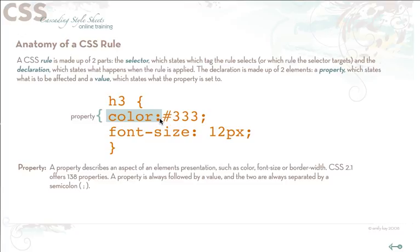So after every property value pair you always follow by a semicolon. And you can basically list as many declarations which are property value pairs in a declaration block as need be.